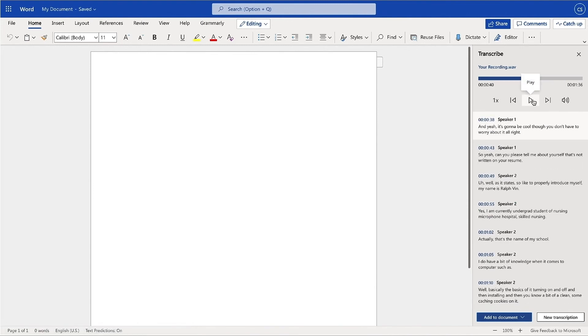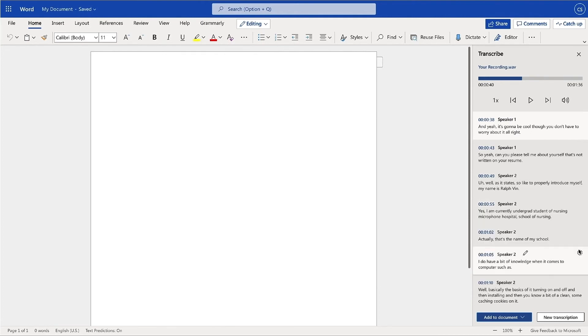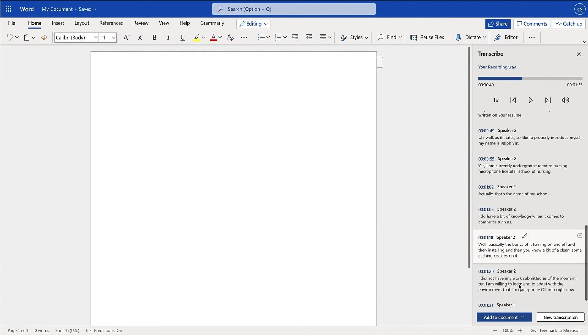You may also edit specific lines of text and names of speakers by selecting the pencil icon next to a timestamp. To insert text in your document, select Add to Document or click the plus sign next to any timestamp.